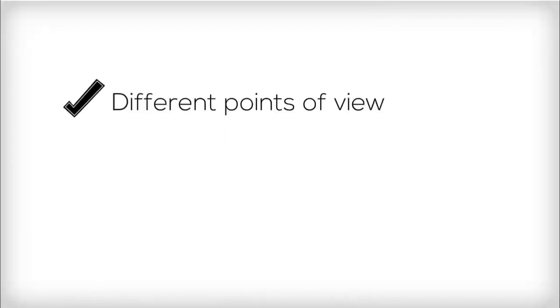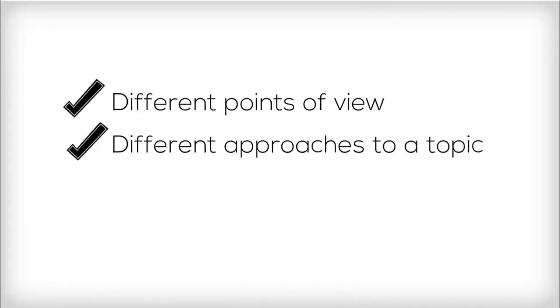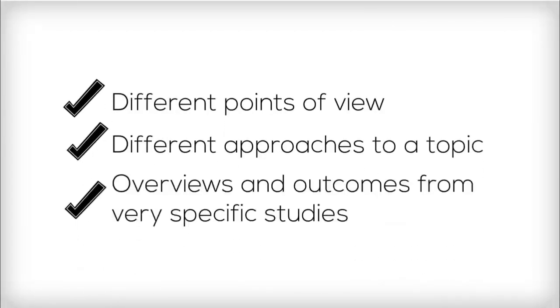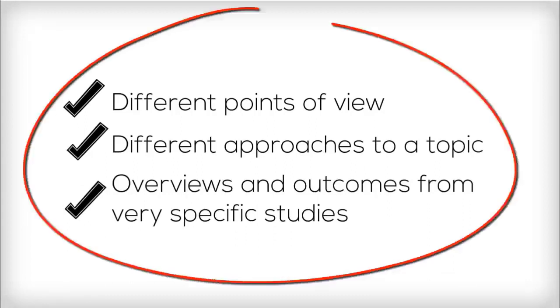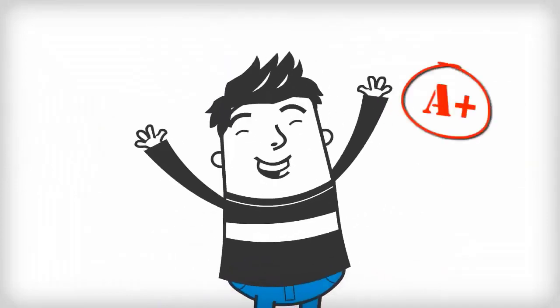Why? You'll see different points of view, different approaches to a topic. You can gather both overviews and the outcomes of very specific studies. All of that put together leads to a much better final product from you.